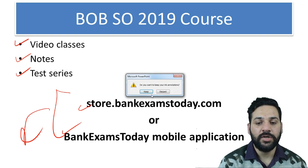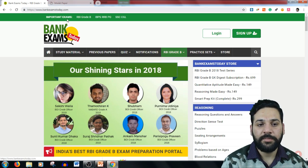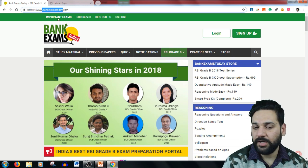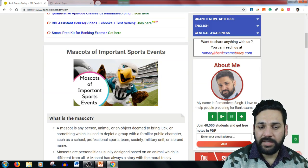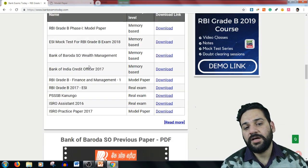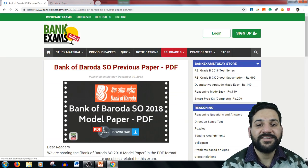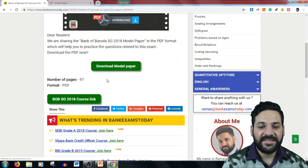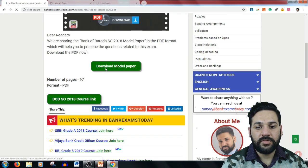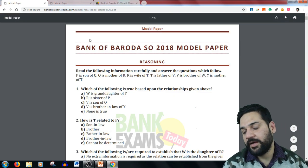Now it's time to provide the model paper. To download it, just go to bankexamstudy.com — the link is already available in the description. Here you can see a download button for the model paper and the course link in case you need the course. Just click the link and the PDF file is there.